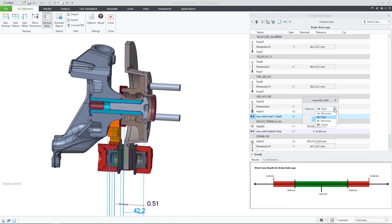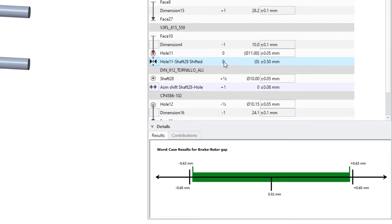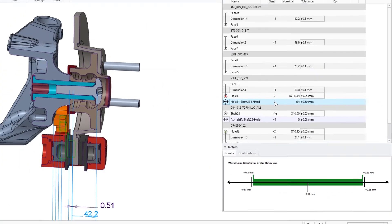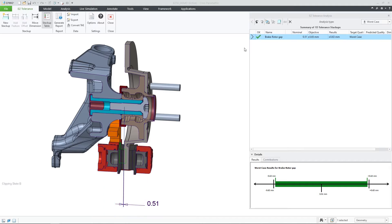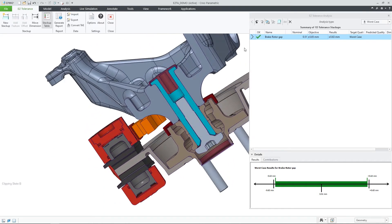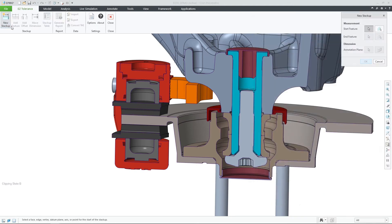When Easy Tolerance Analysis detects the clearance between a shaft and a hole, it provides options for how the positional variation between the two features should be handled. The default option is to allow the shaft to float within the hole, which is treated as additional tolerance in the stackup results. However, with the new Creo 9 enhancement, I can set the assembly shift to be center and remove its impact on the tolerance stackup.